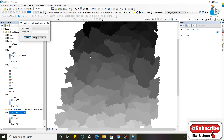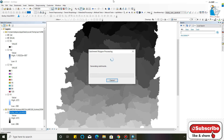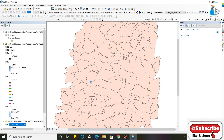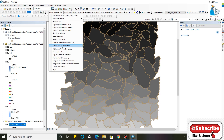We will convert this catchment into a polygon. Now your catchment polygon is converted.